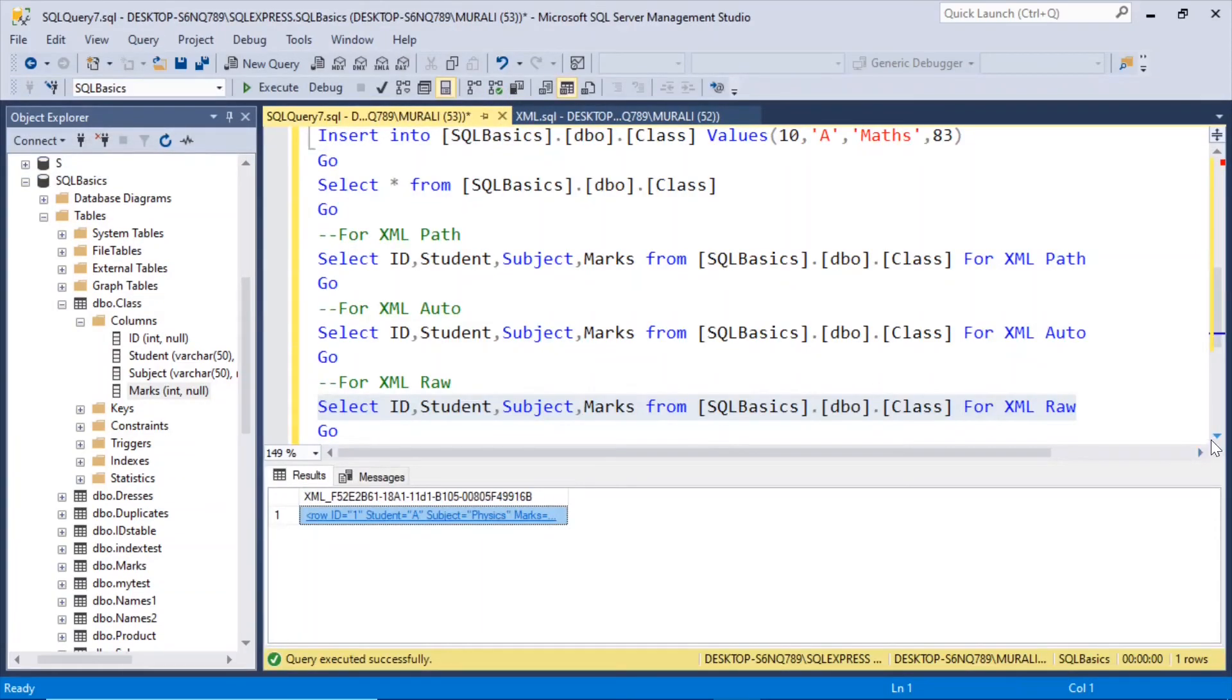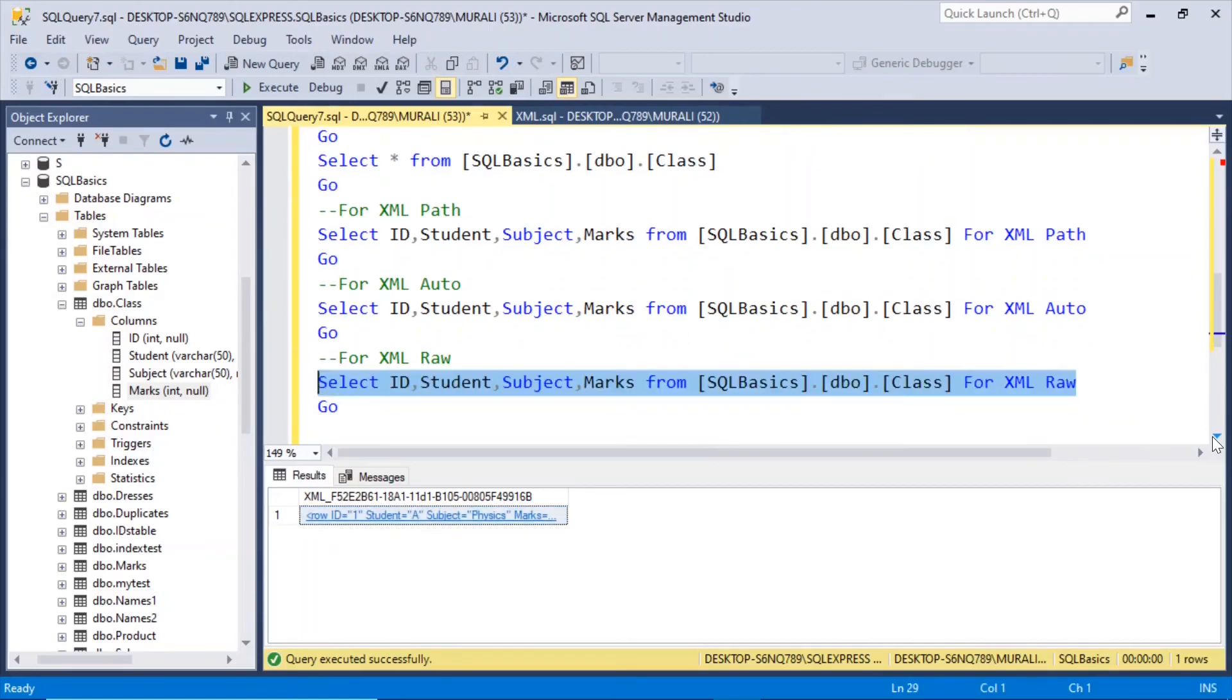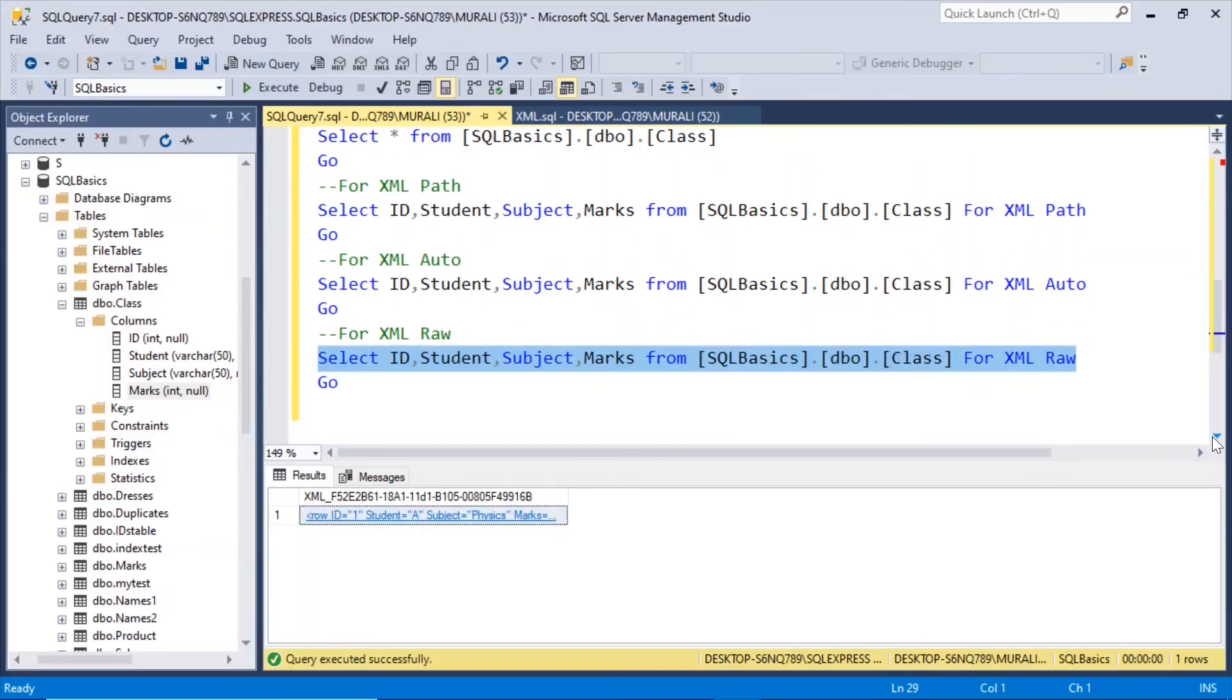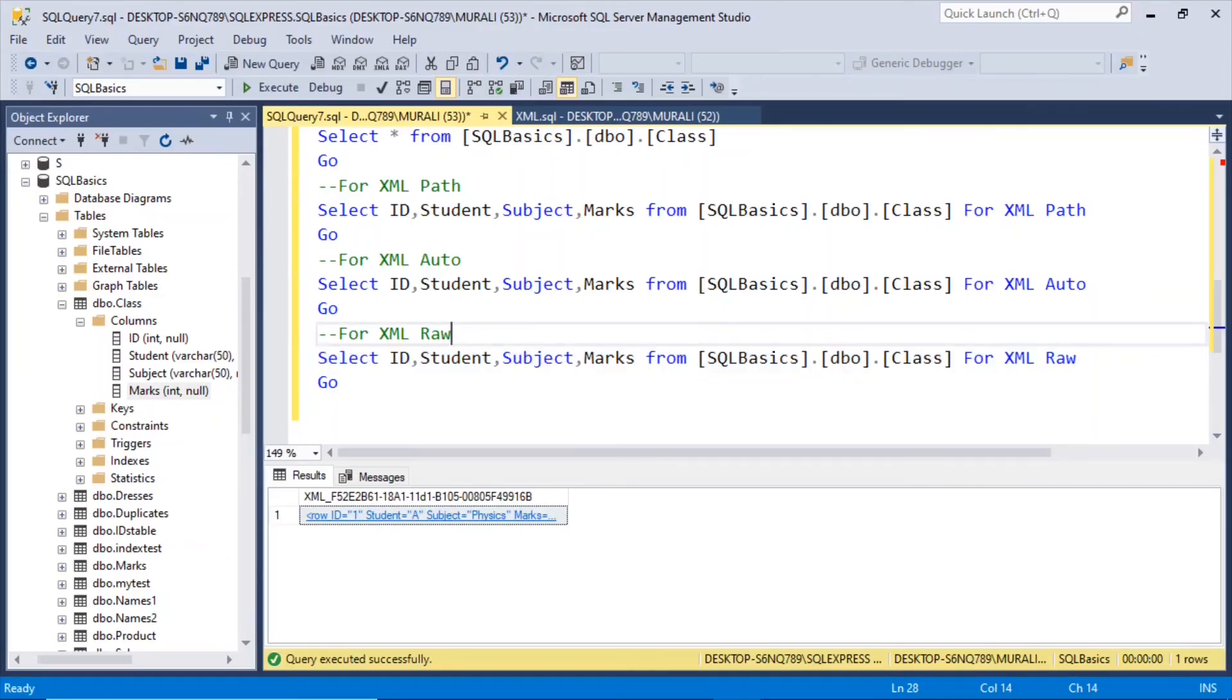So that's how this table data can be formatted into an xml. These are some other ways in which you can format the SQL server table rows into xml.